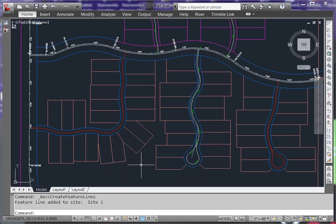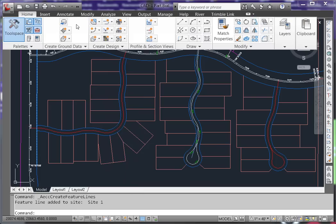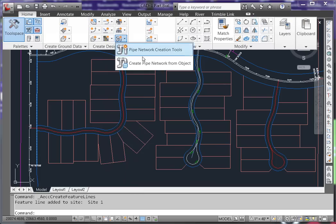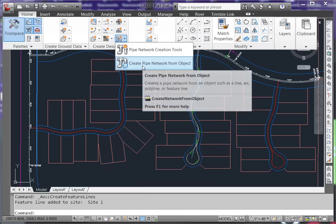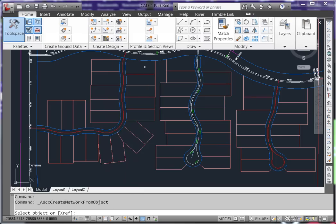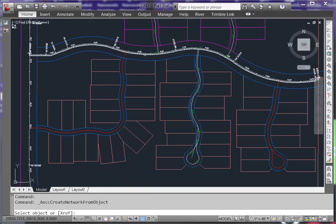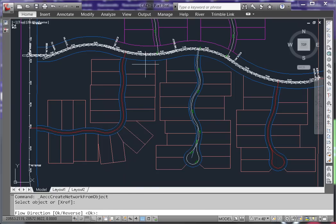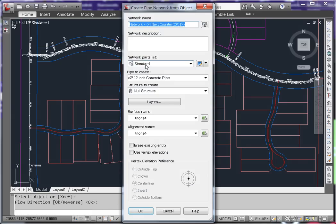Now it's time to convert the feature line to a network. On the Home tab, choose Create Pipe Network from Object. Select the feature line we just created and hit Enter to accept the flow direction. As this is a pressure system, the flow direction doesn't matter.